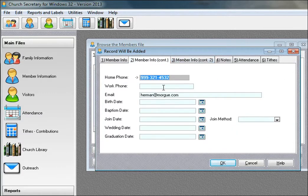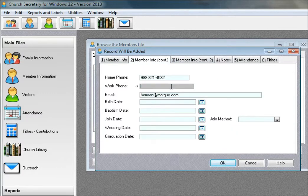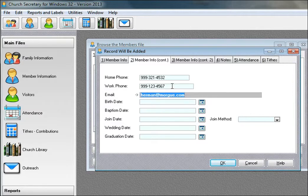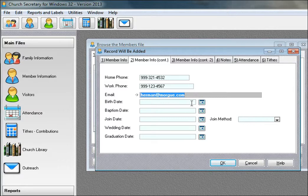There's his email address and home phone number came over. We'll add in a work phone number as well. I'm not going to make a guess on his birth date. We'll just leave that for now.